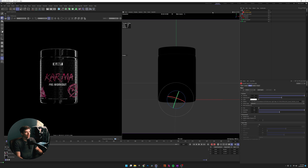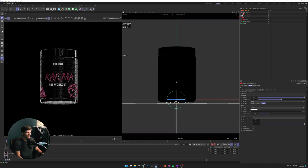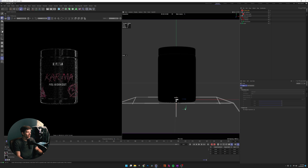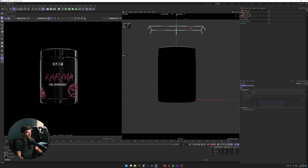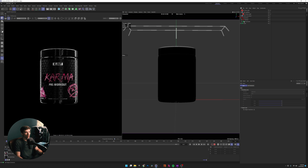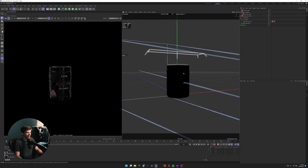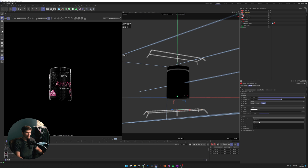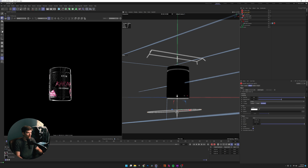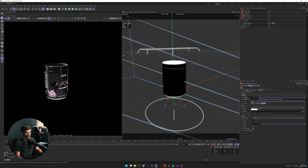I'll go to Redshift Lights and bring in an area light, hold Shift to snap my rotation, and rotate it down — this is going to be my top-down light. I'll make it long and skinny. Then I'll duplicate this area light, bring it down, come into the object settings and change it into a disc, and make it bi-directional so it works as my bottom light.